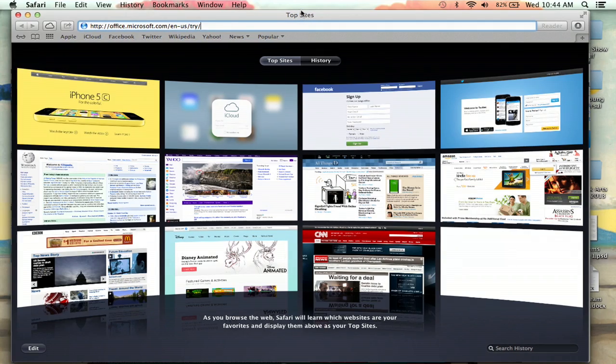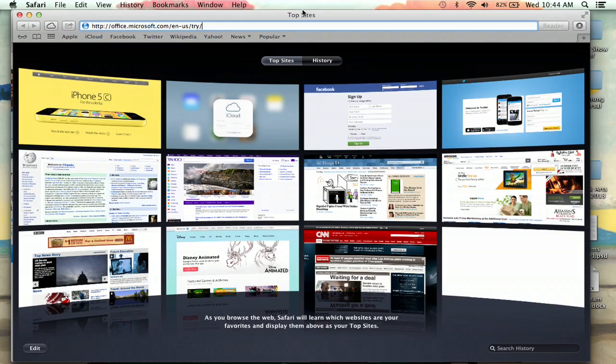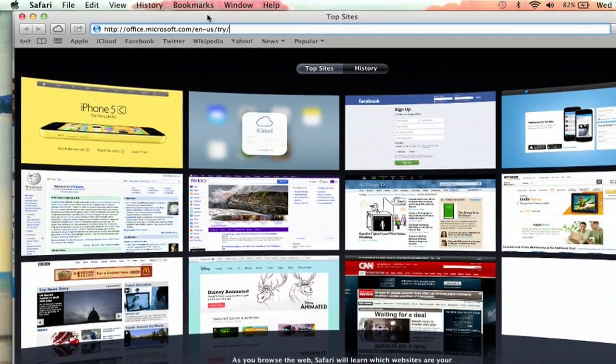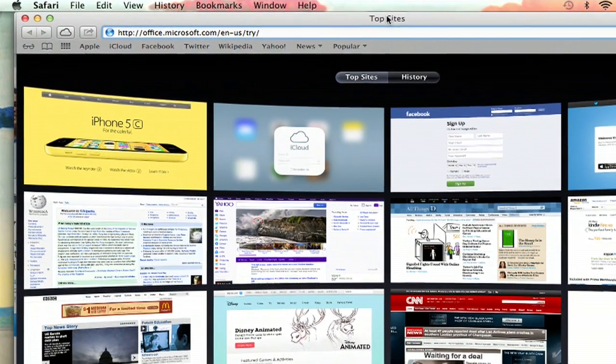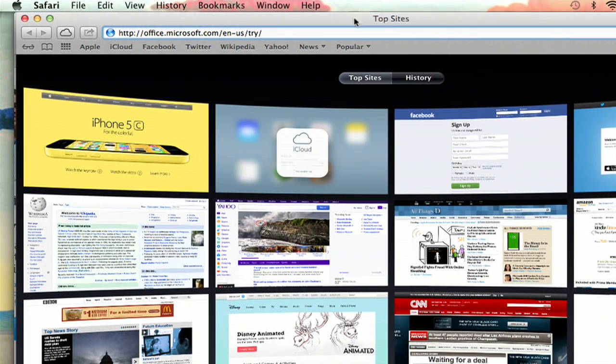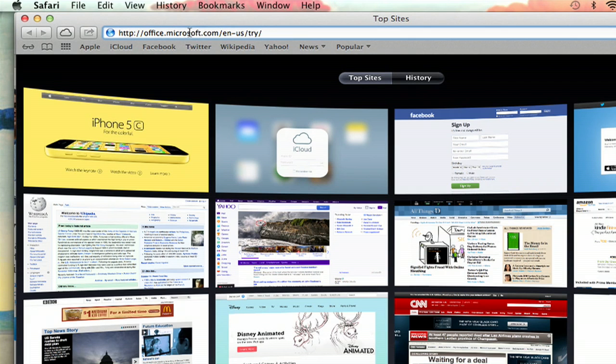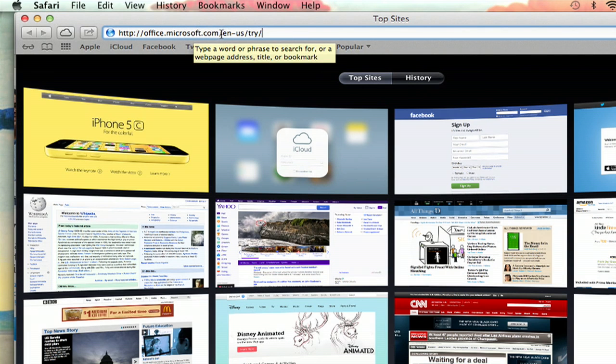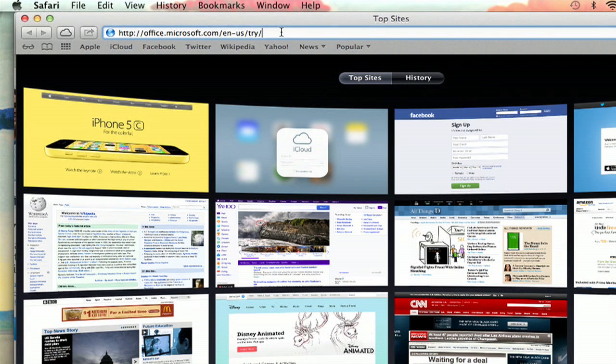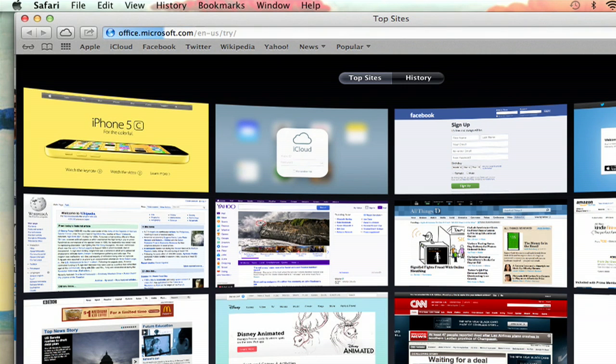So first you're going to pull up your web browser. I'm using Safari right now. And you're going to type in this web address right here: office.microsoft.com/en-us/try. I already got that typed in, so I'm just going to hit enter.